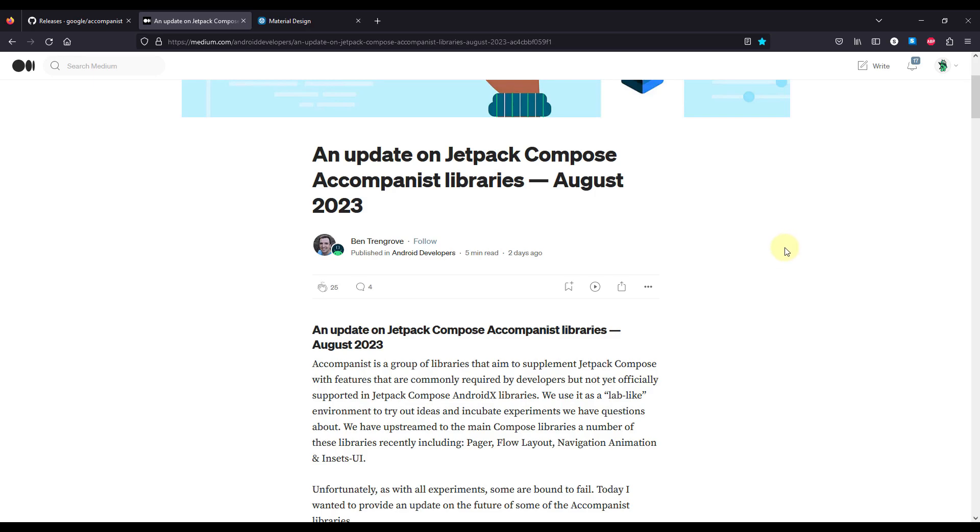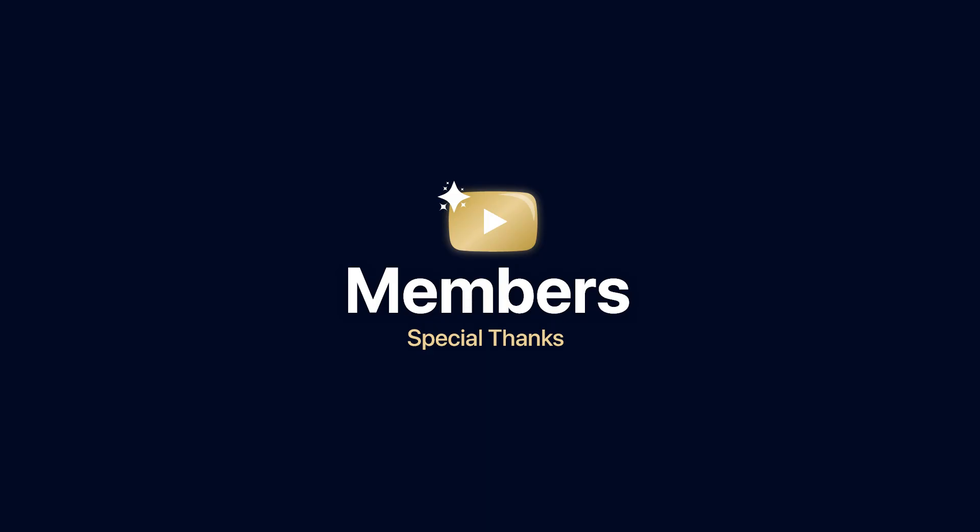So be sure to comment down below and let me know what you think about this recent deprecation in Accompanist library, and of course don't forget to like this video, but only if you find it helpful. Thanks for watching!